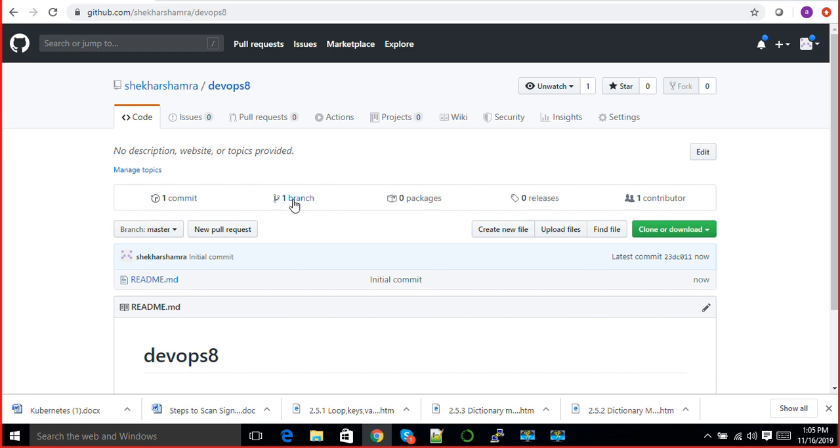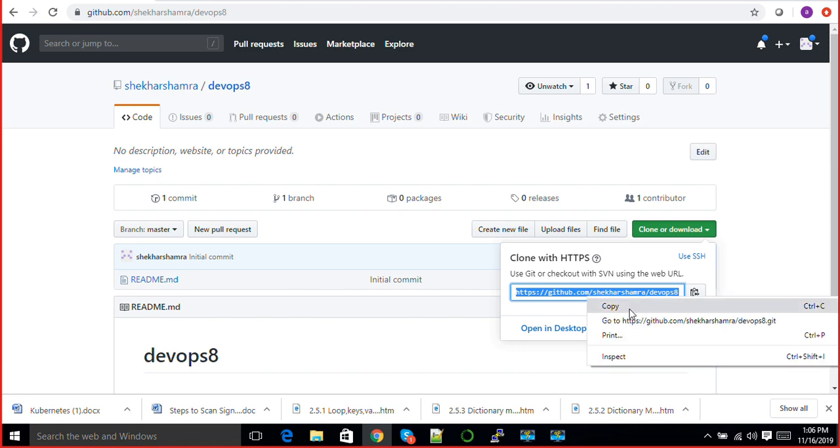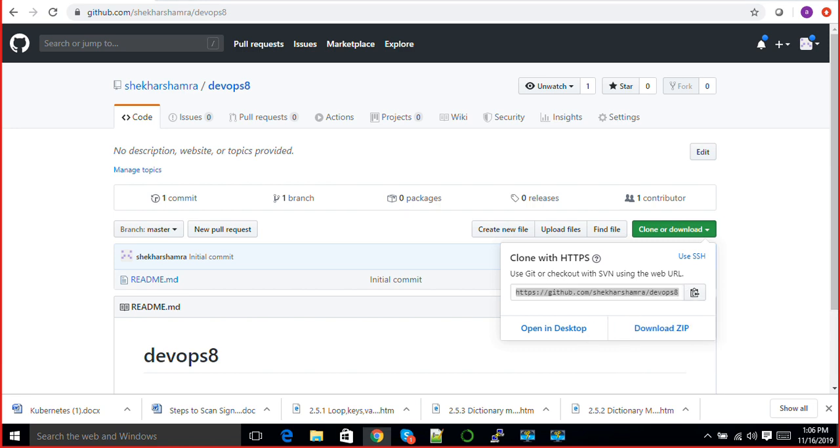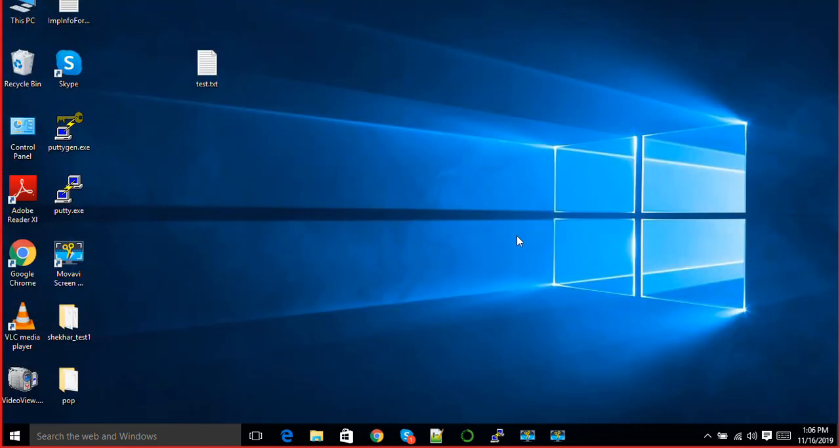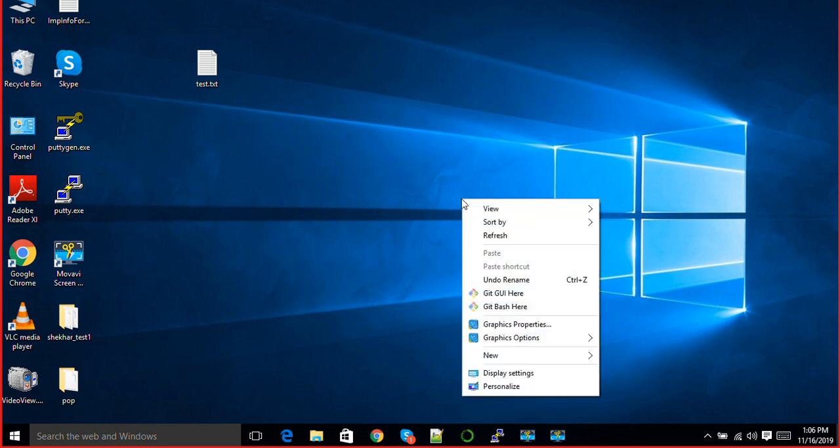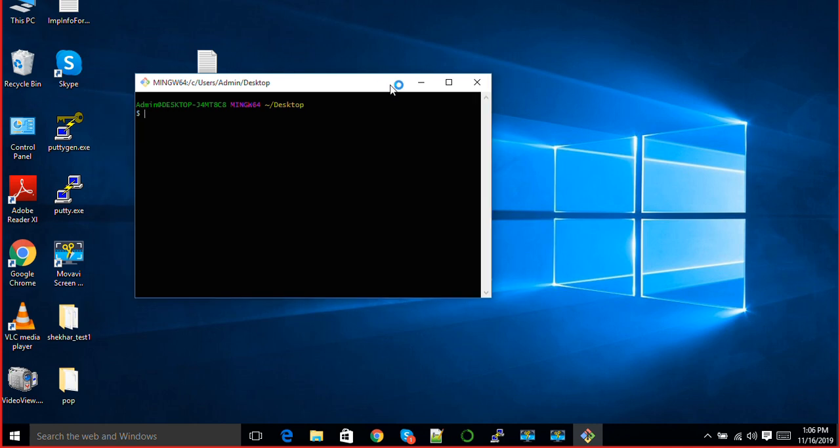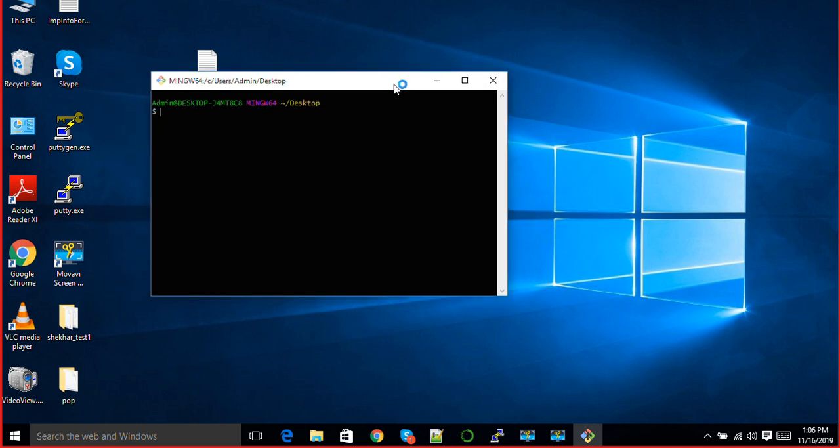I have already explained it yesterday. First, you will need Git Bash in your local computer. If you are working in Linux, you just need to do yum install git and you will get the git command there. This is my local Windows, so you can just right-click here and click on Git Bash here.